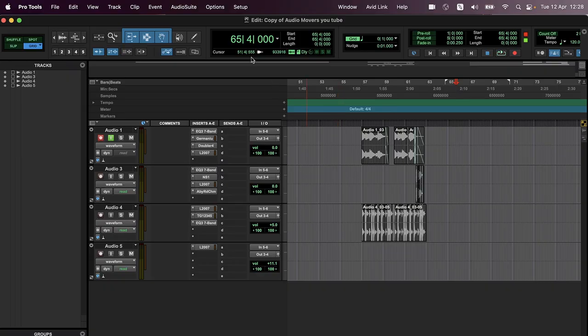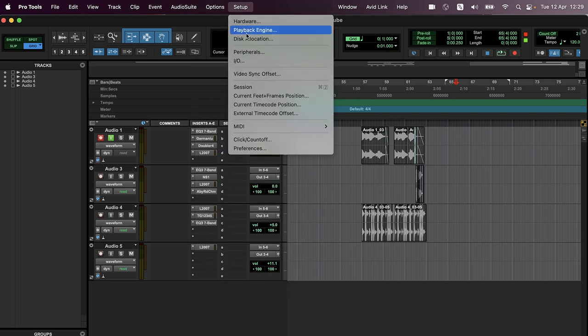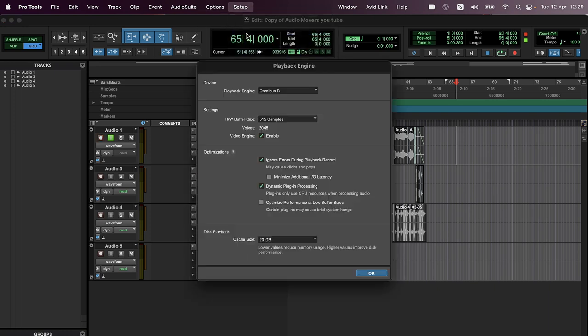So then once we've done that, we go into the setup of your DAW of choice. I'm using Pro Tools. You want to go into your playback engine and you want to set that to Omnibus B. So effectively, the computer...